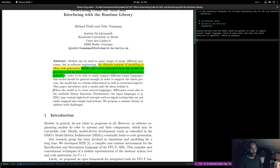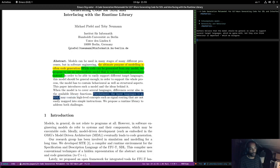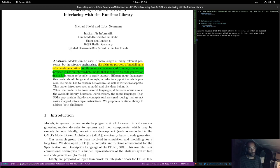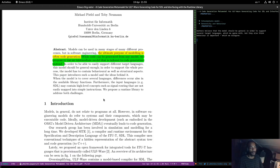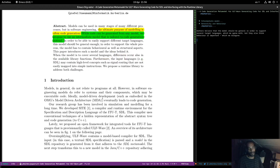When the model covers several languages, differences occur in available library functions. Furthermore, input languages like STL may contain high-level concepts such as signal routing that are not easily mapped into simple instructions. The paper proposes a runtime library to address both challenges. There are similarities with what we're trying to do in Dogen, but also a huge amount of differences — you just have to figure out which bits are important to you and which are not.